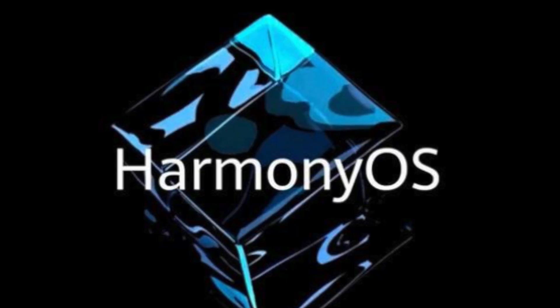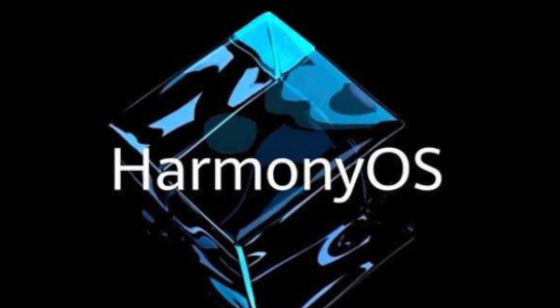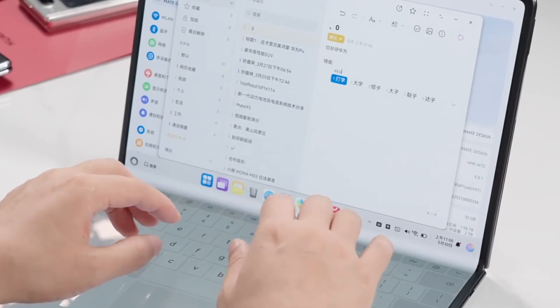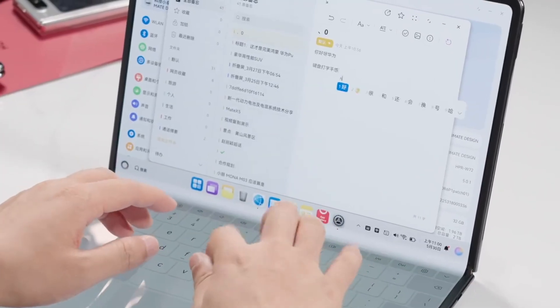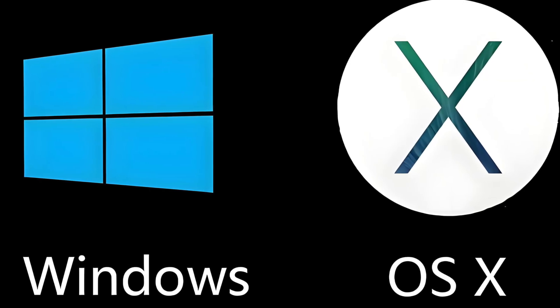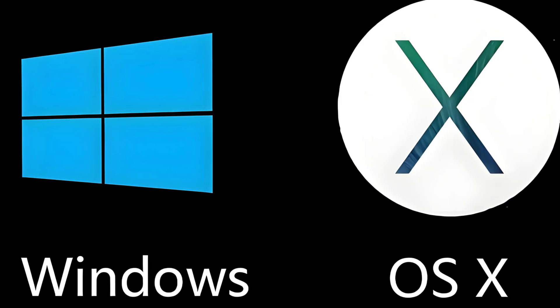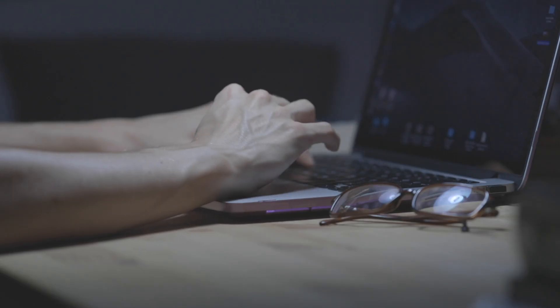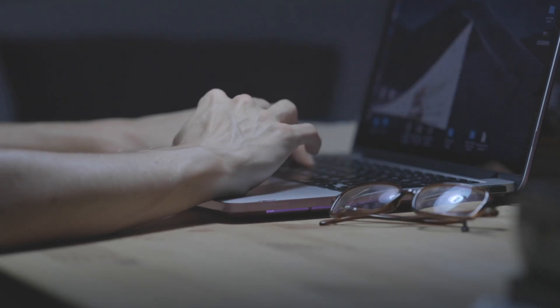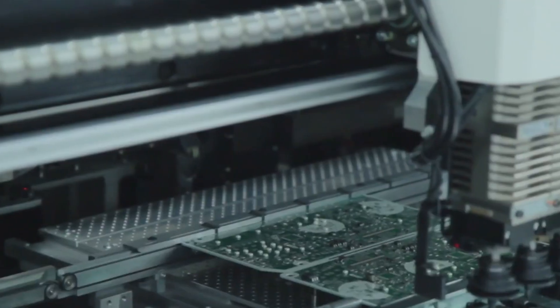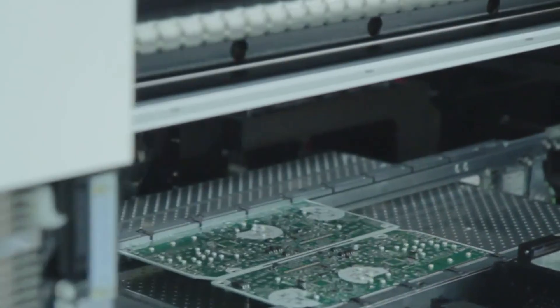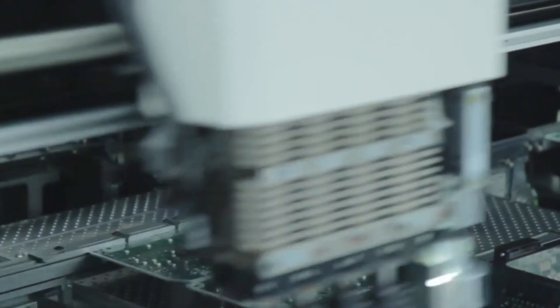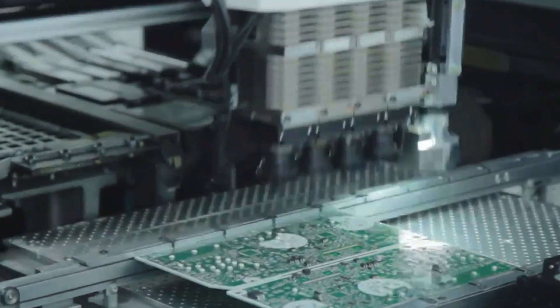OS, chips, cloud. All local, all controlled. The MateBook Fold is a window into that future. A future where users are no longer stuck choosing between Windows and MacOS. A future where geopolitical tension directly shapes the tools we use every day. A future where the next big breakthrough might come from Shenzhen, not Silicon Valley.